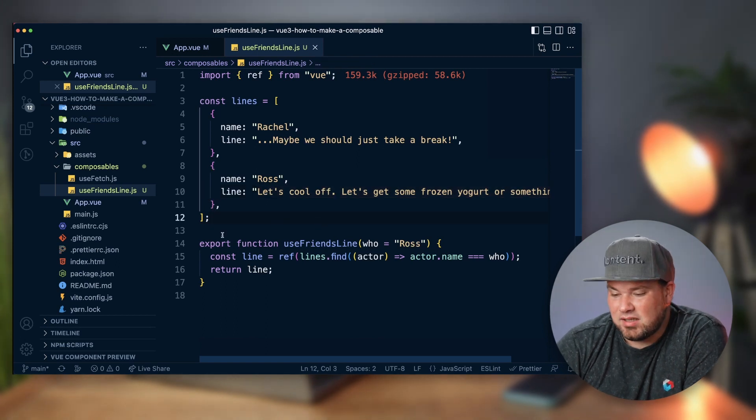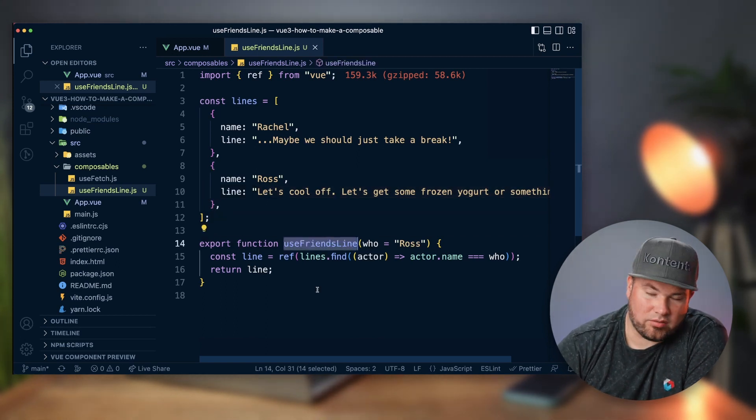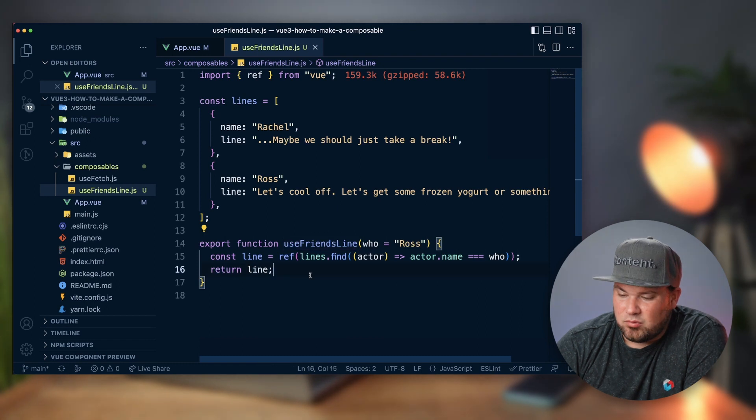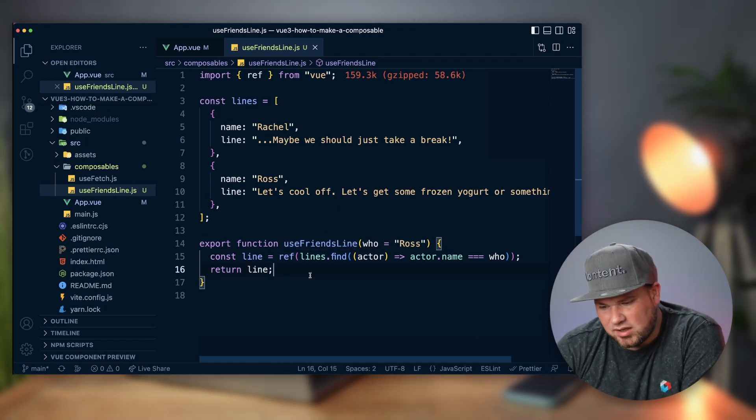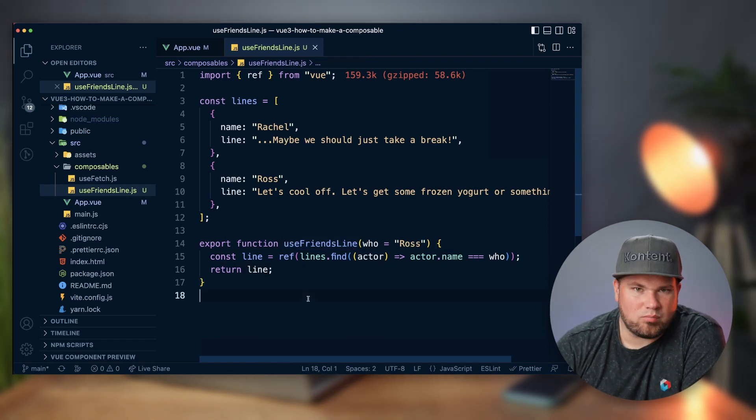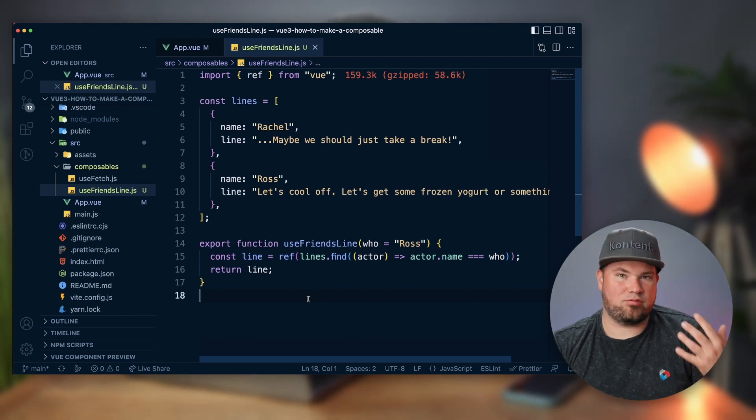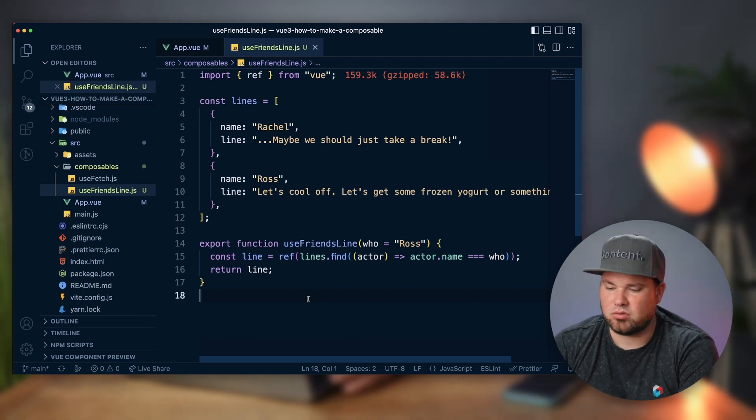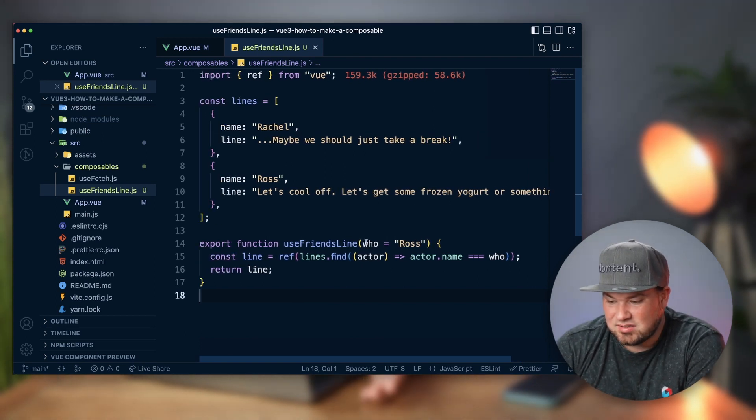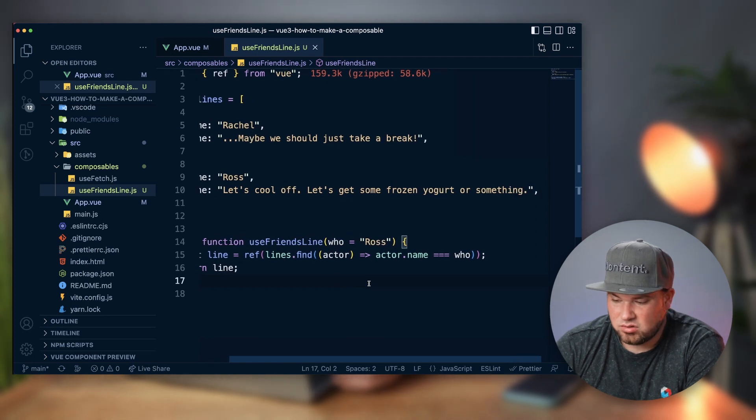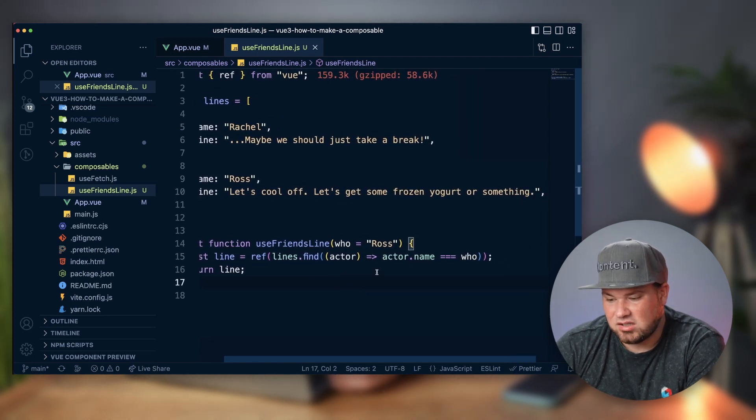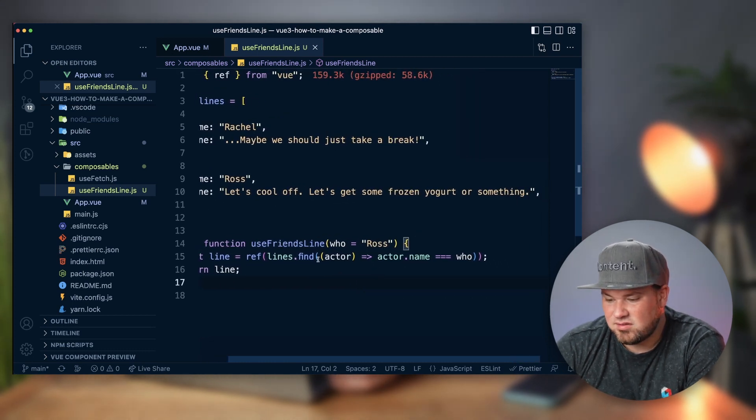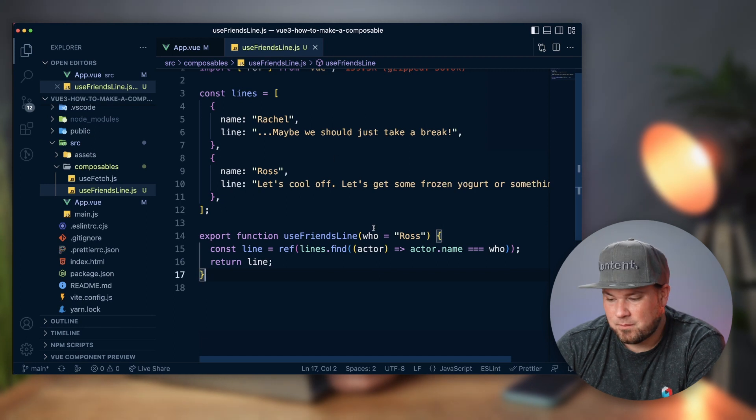Basically you export a function that's the same name as your file name. You don't have to do that, but this is kind of the way most people do it, it's kind of the way Vue wants you to do it. I literally in this case get who—so Ross or Rachel—and the default is Ross here, and it literally just finds inside this array what that actor is and returns the name, or returns the line.